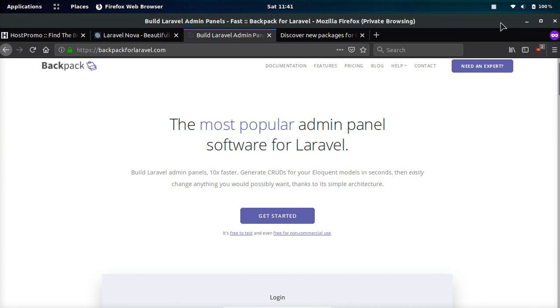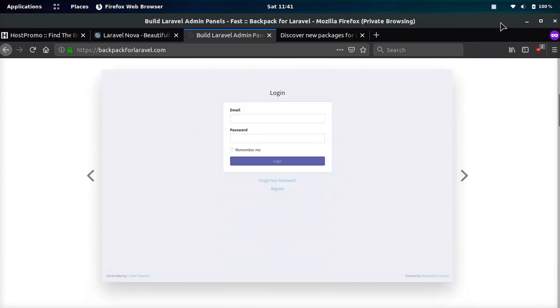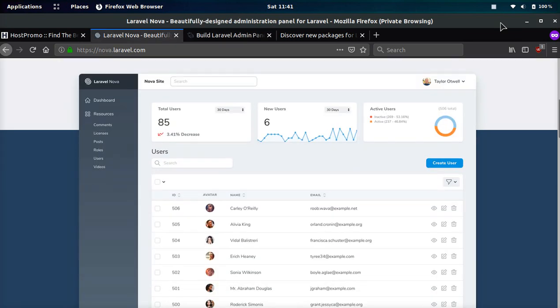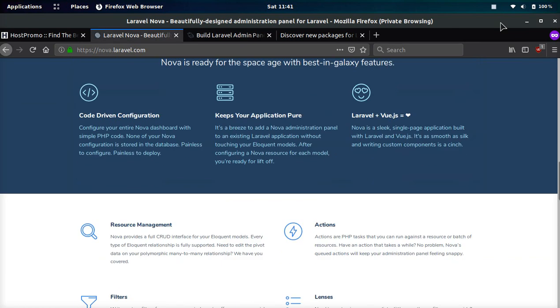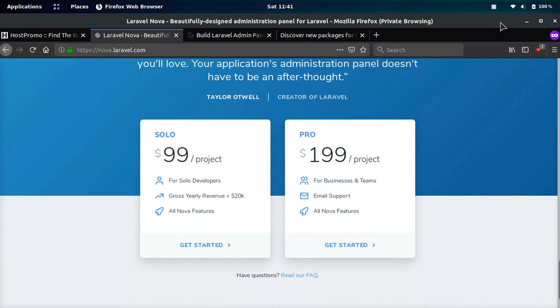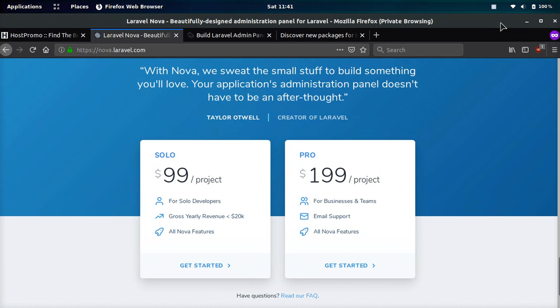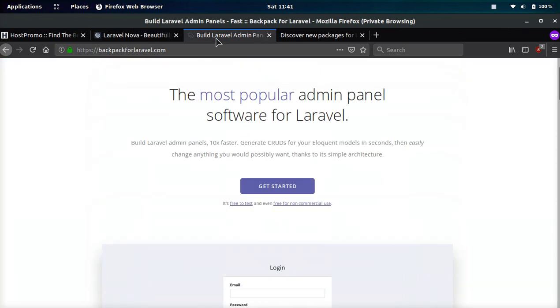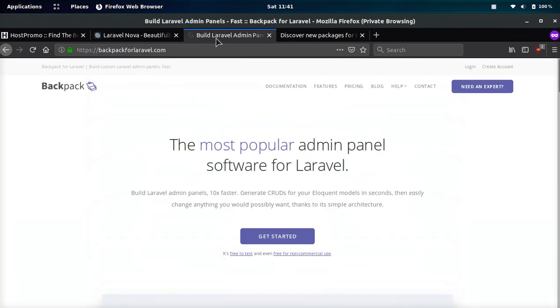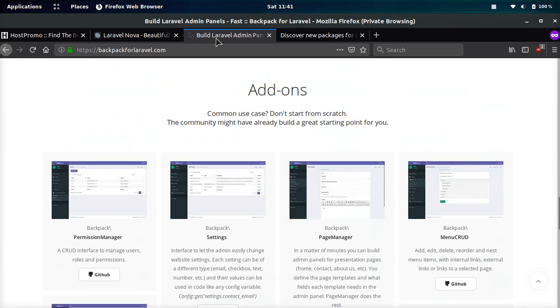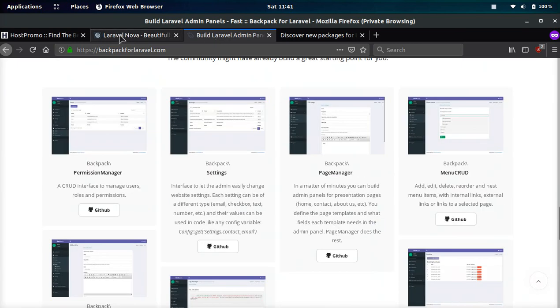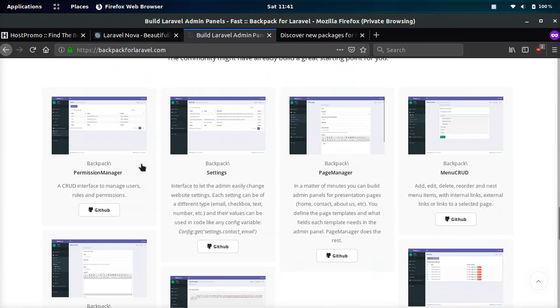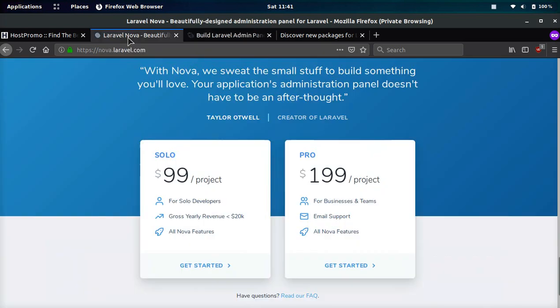Both of them are really awesome, but let's compare the most important thing first and that is pricing. It's going to cost you $99 per project or $199 per project on Laravel Nova versus Laravel Backpack, you can get started for free. Right then and there, a lot of people are going to go to the Laravel Backpack.